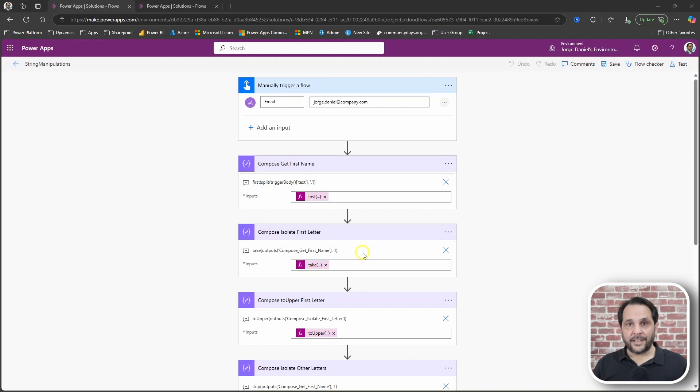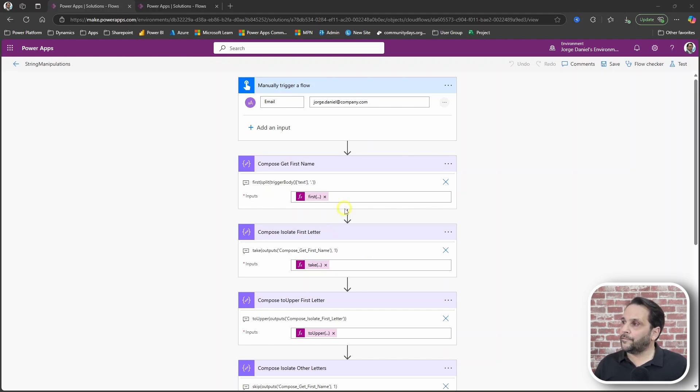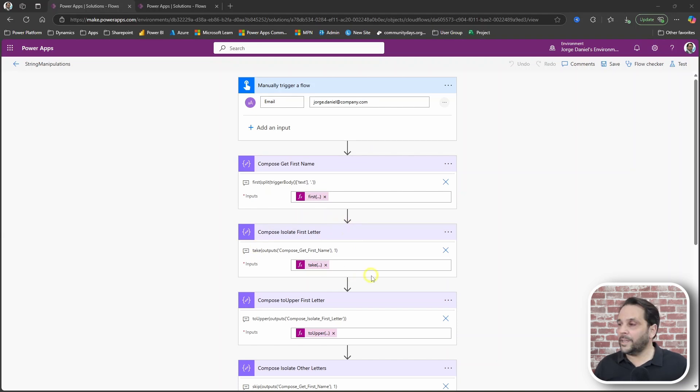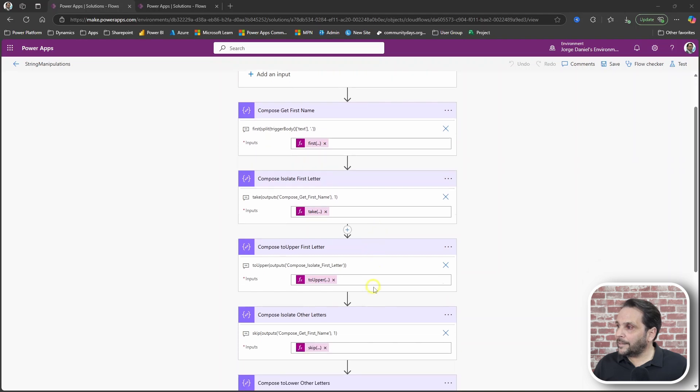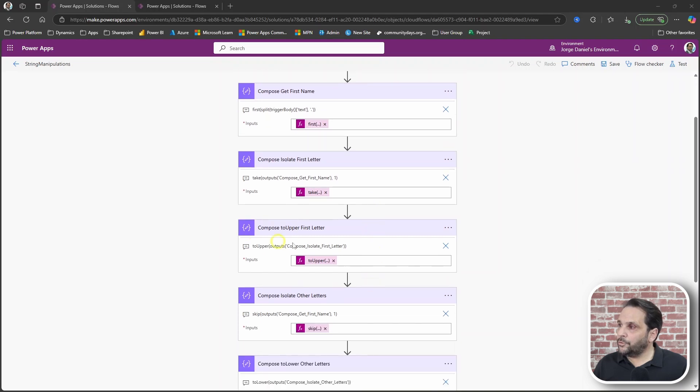For that I started by isolating the first letter of the name with the take function, and then applied a toUpper to that first letter.